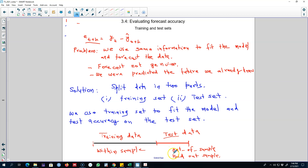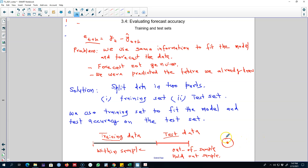This way we will have a better understanding of the accuracy of the model. If we use the same sample to train and test, the data points will contain information about each other, so it's not a genuine forecast. What we care about is how the method will perform when it encounters a data point not included in the training sample — for example, a future value whose true value we do not yet know.